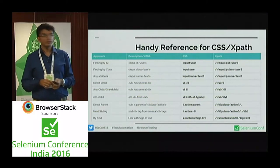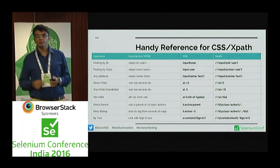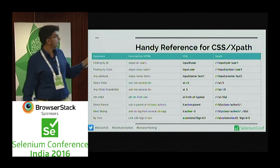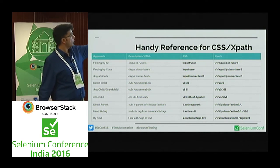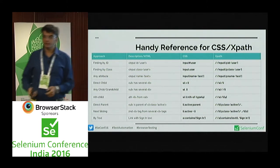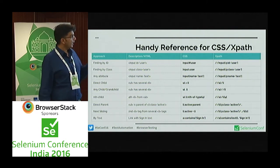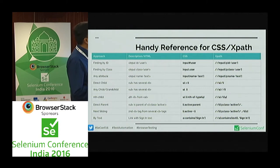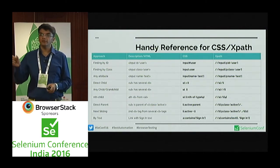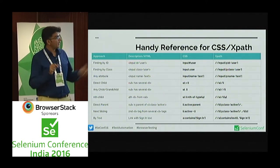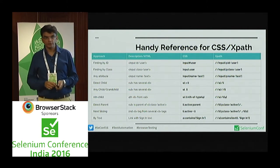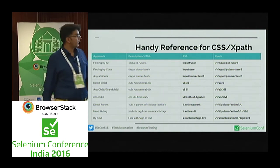Here's a quick cheat sheet recap — don't worry if the font is too small, it's available on the blog. Finding by ID: the HTML tag is input id='user'. CSS has a shorter notation where ID can be replaced by hash (#). In XPath, the at-sign (@) implies that the word following it is the attribute value. For class, CSS uses dot notation; XPath follows the same pattern. For any other attribute: input[name='value'] in CSS; XPath follows similarly.